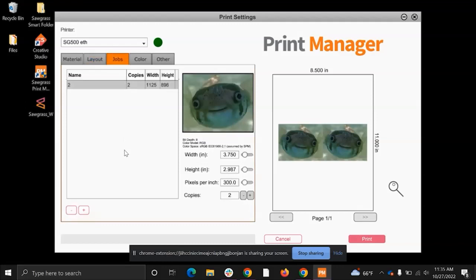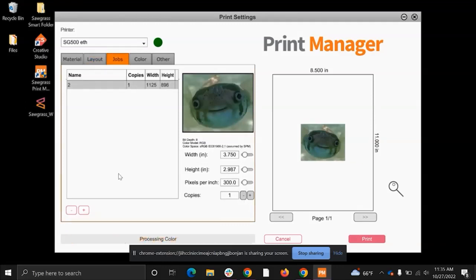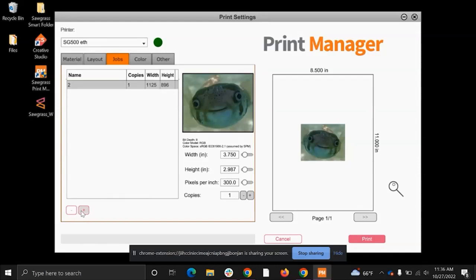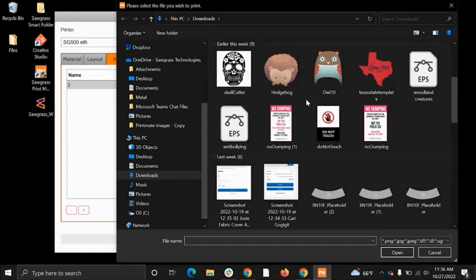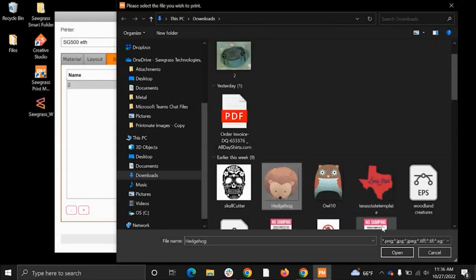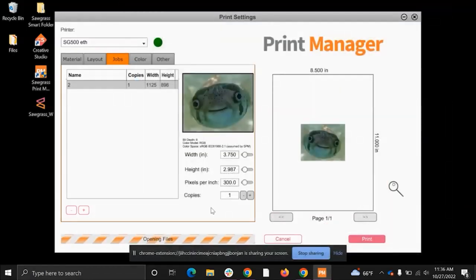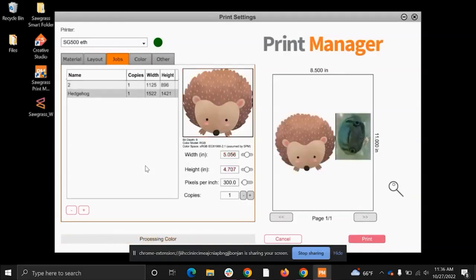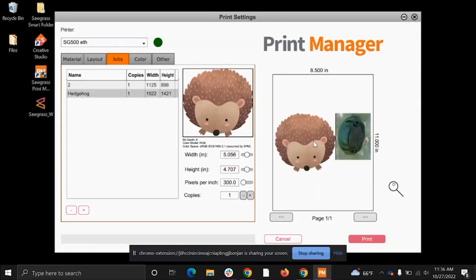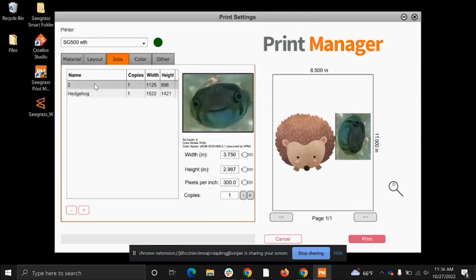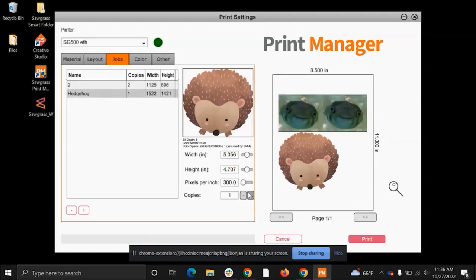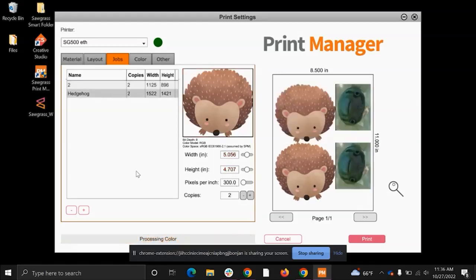Now back to the jobs tab here, we're going to make our copies back to one. You can add multiple jobs to the print manager so that you can print out more images on one page. And you would do that here with the plus and minus button. So I'm going to click the plus button here and I'm going to add a file and I see this little hedgehog one here. So I'm just going to go ahead and click on that and open it. And so here, because they both fit on the same page, it's going to put it onto one page. If it didn't fit on one page, then it would put it onto a second page for me automatically. Here with this hedgehog, you can swap between your two jobs by clicking on them and you can increase the number of copies as needed.